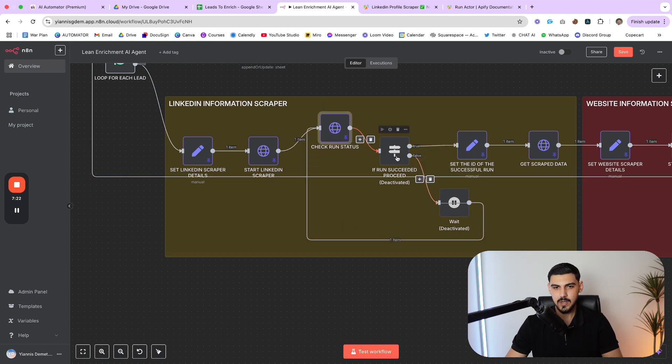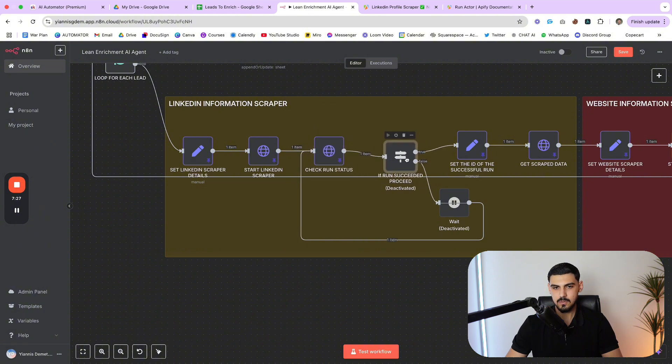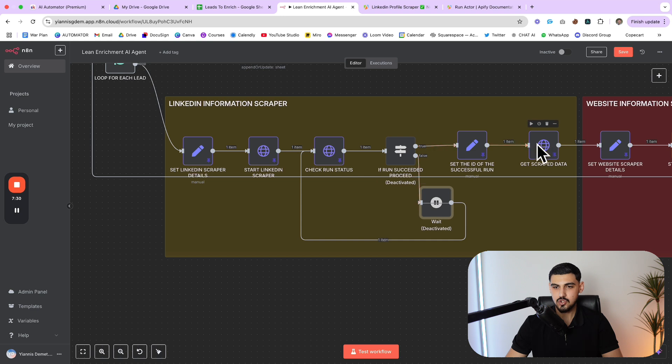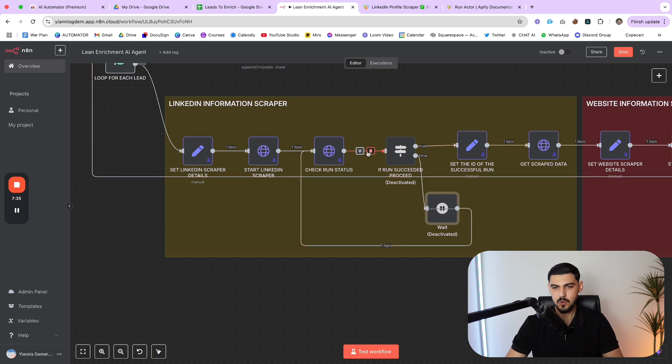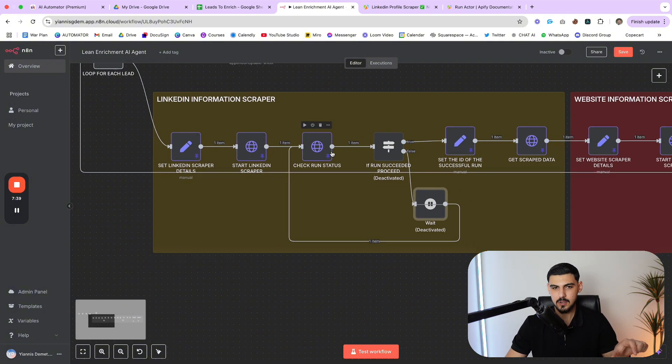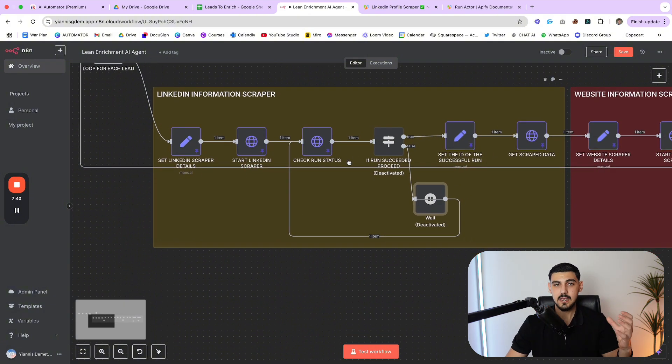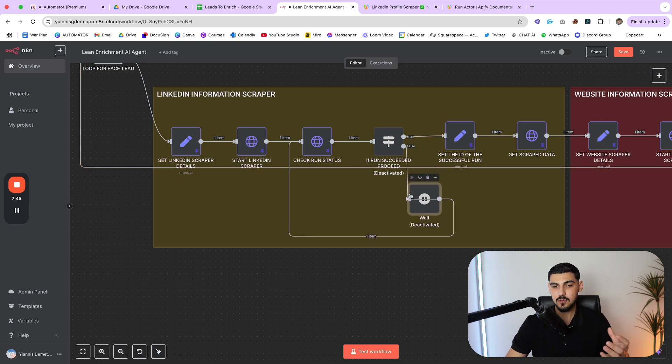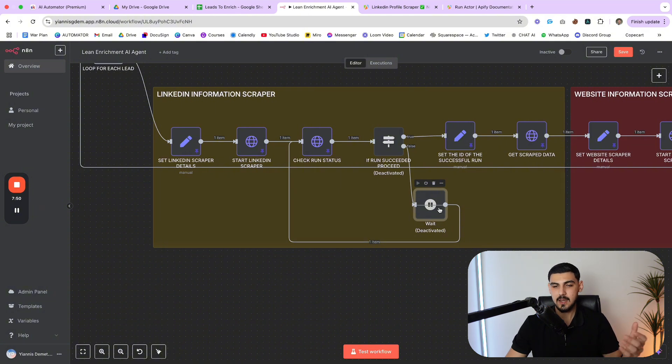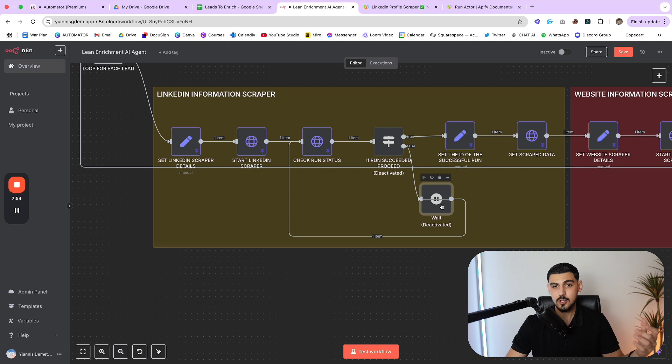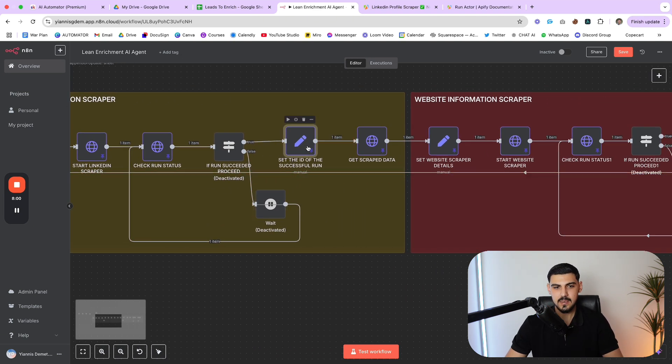And we pretty much say if the status of this run that we did is succeeded, move forward. If the status of this run is anything else but succeeded, then wait for 10 seconds and then check the status again and go through this loop. And this is pretty much a safety feature. Theoretically, you don't really need these two nodes. You can just have a wait node that waits like 30 seconds before you try to retrieve the scraped data. However, I think this kind of loop here is more efficient, because we are making an API call to the actor and we ask, if you finish running, let's move forward. There's no point in waiting unnecessarily.